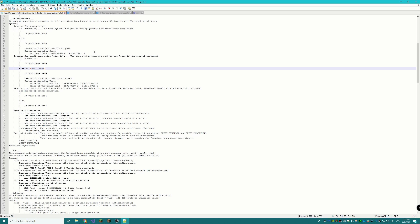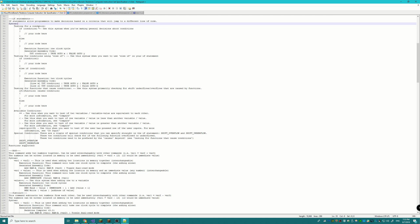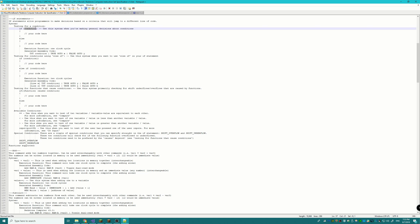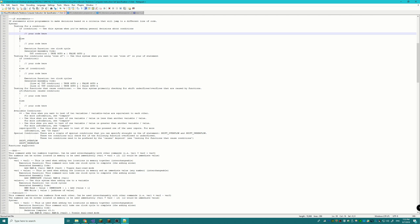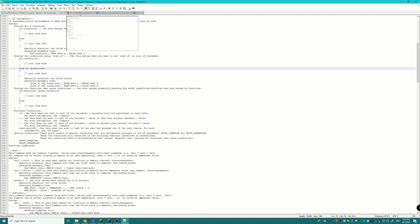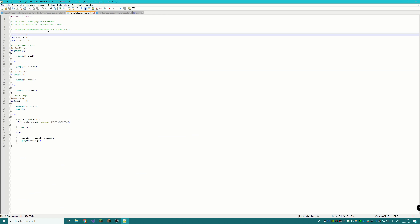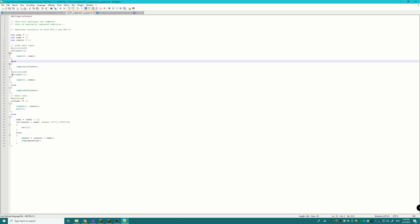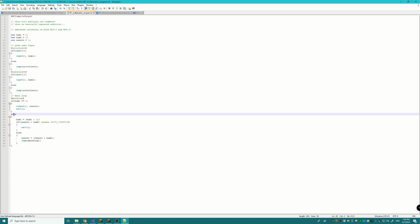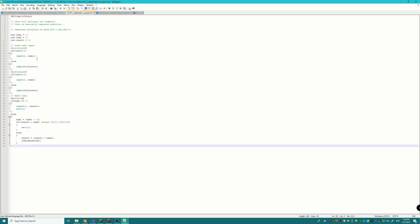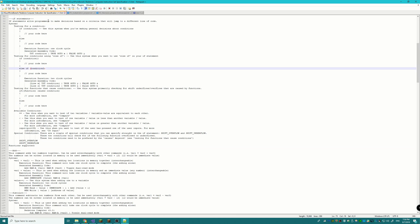All programming languages have if statements, and Arcus is no exception. Like C#, the syntax is 'if' followed by the condition in parentheses, then your code, and optionally an else statement with its code. We also have else-if, so you can build an else-if tree. The multiplication program demonstrates if, else-if, and even nested if-else — you can use them however you like.